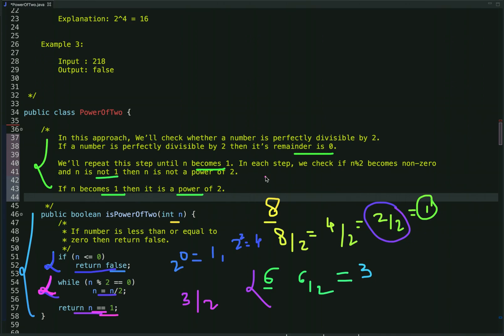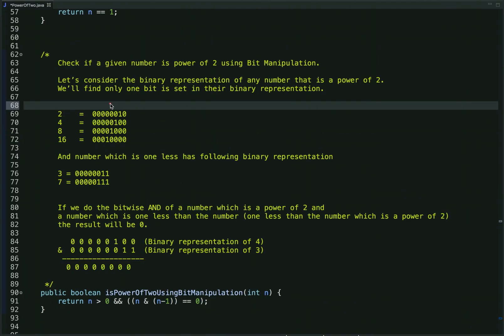Now let's discuss our next approach, in which we solve this problem using bit manipulation. Before applying this approach, let's see some patterns. If we look at the binary representation of any number that is a power of 2, we find that only one bit is set — for example 2, 4, 8, 16, 32 all have only one bit set in their binary representation.